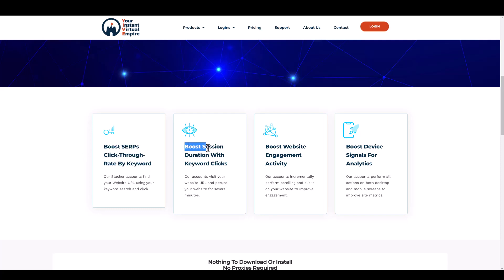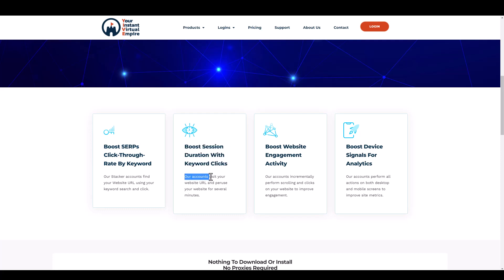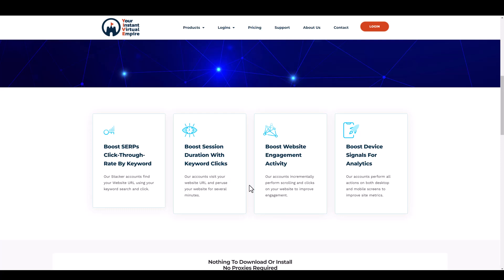You're going to be able to boost your session duration with keyword clicks. Our accounts visit your website URL and peruse your website for several minutes. They're going to go on your website and stay on there for several minutes.